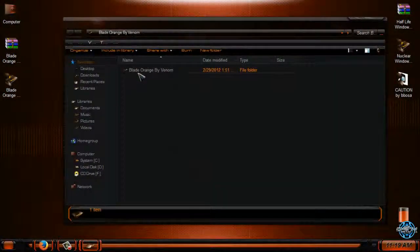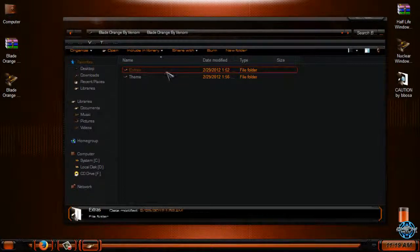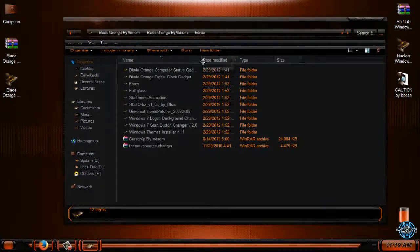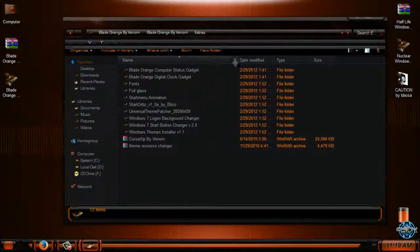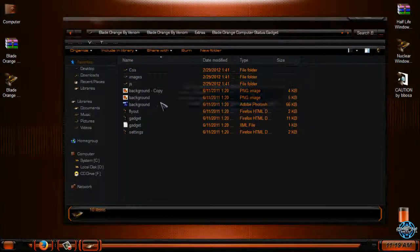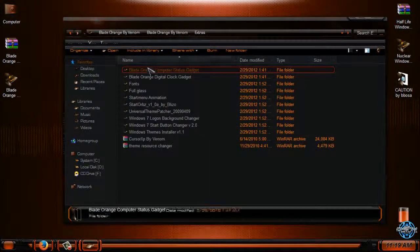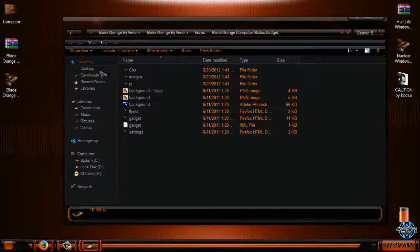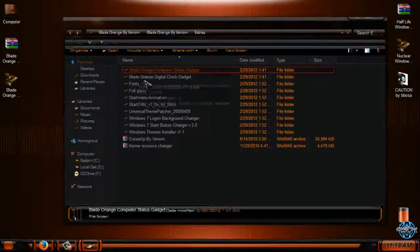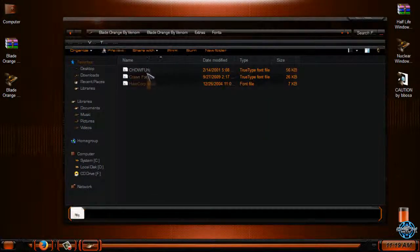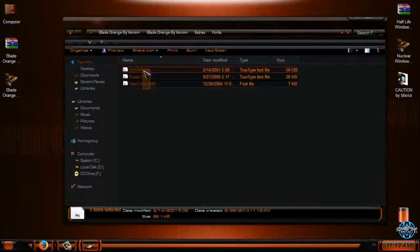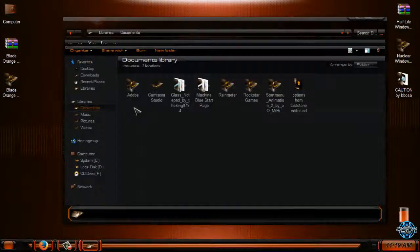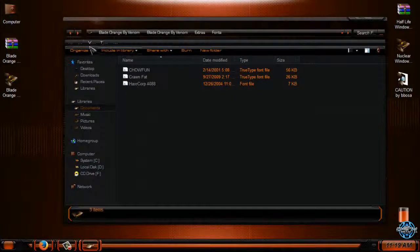Now we have extras. We have Blade Orange computer status gadget. We have fonts. If you don't have these fonts, right click and go to install. You need to do that before you apply the theme.